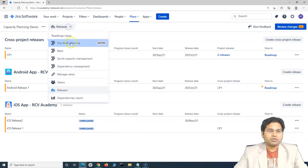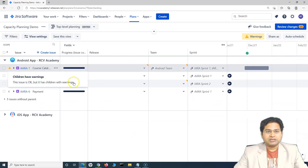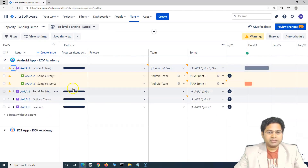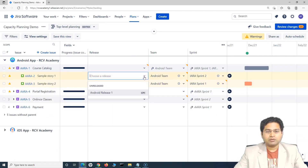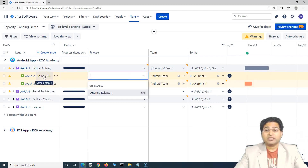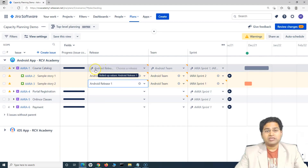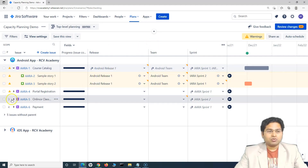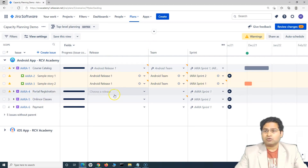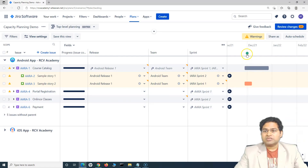This is how you add releases in Jira Roadmap. Now if you go to the top-level planning view, you can associate work items to the releases. The stories that need to go in a particular release can be associated to it. For example, 'Course Catalog' needs to go into Android Release One, so I can associate the release to the work items below this epic, and the whole epic will be associated with Android Release One.